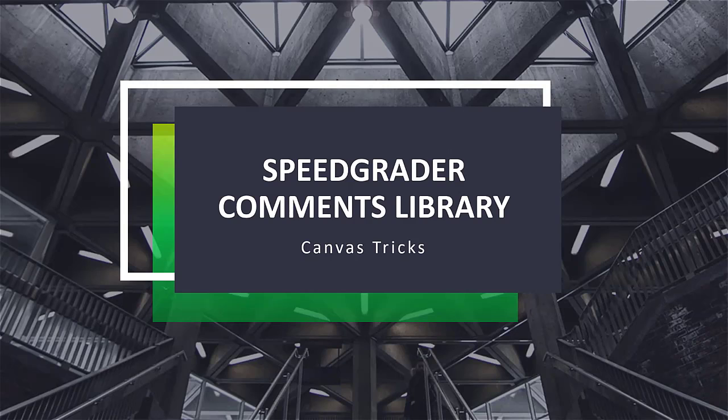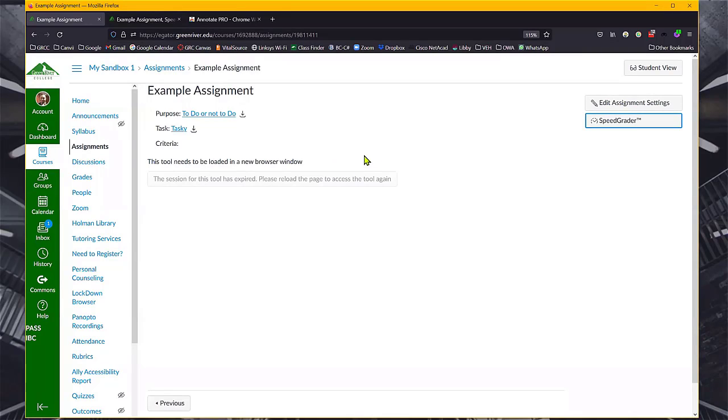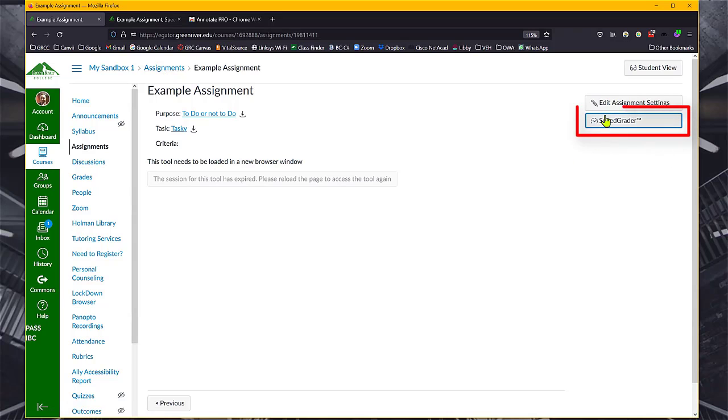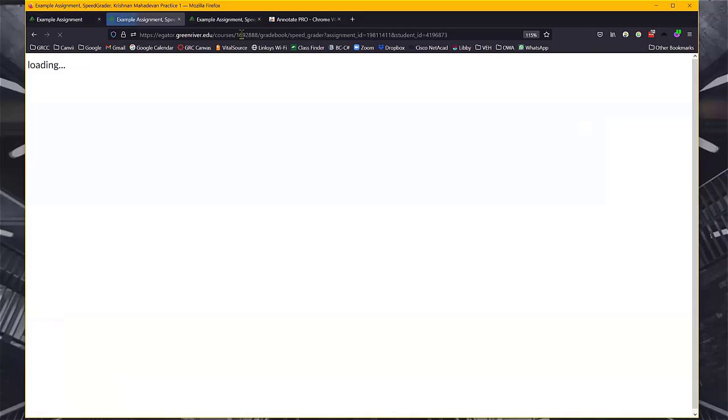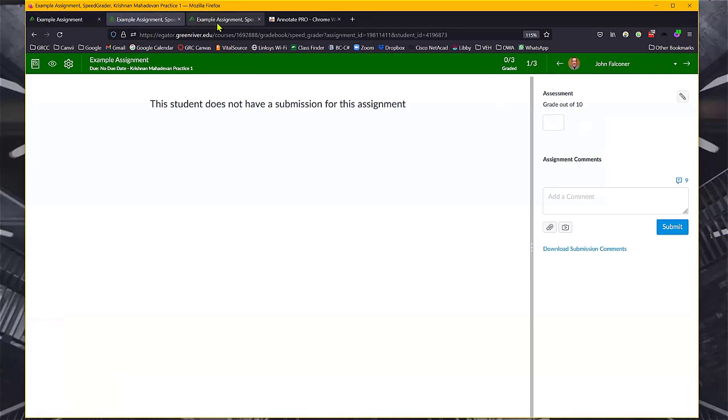So to see how it works, let's pick up an example assignment that I have here. And you all know how to access SpeedGrader. So once you go there, you're going to see student assignment.